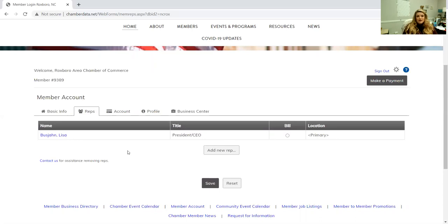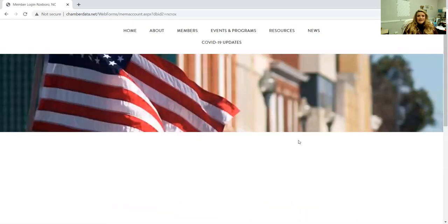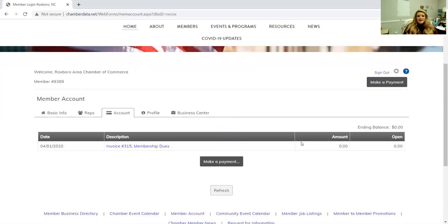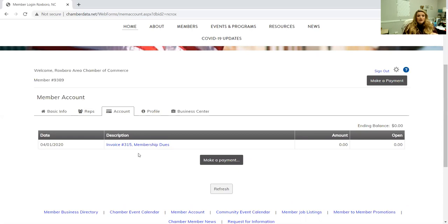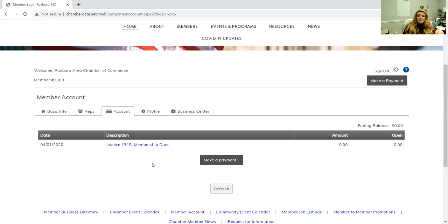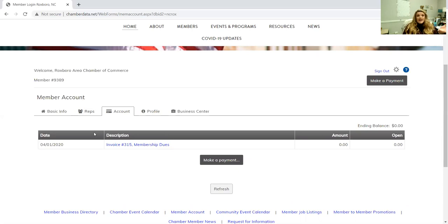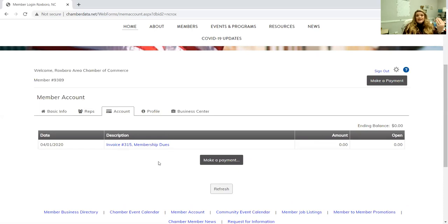Your account right here is where you can find any and all invoices. So if you want to pay your chamber membership dues online, this is where they'll all pop up. If you are a sponsor or you are doing a donation and you want us to invoice you, this is where it'll go. So if you would prefer to do this rather than write a check or stop by, this is another way that you can do it.